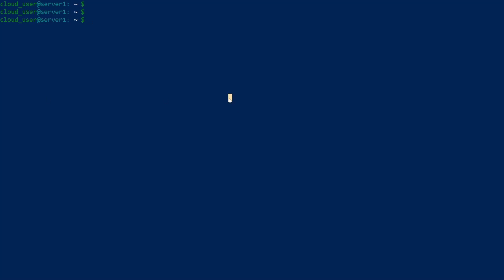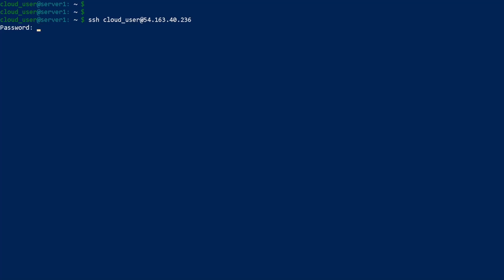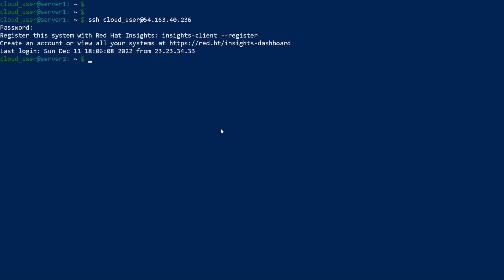The first thing we're going to do is SSH to cloud user on server 2. They're both named cloud user, so don't get confused. I'm on server 1 and I'm logging into server 2. As you can see, I'm now on server 2, and server 1 is where I was.